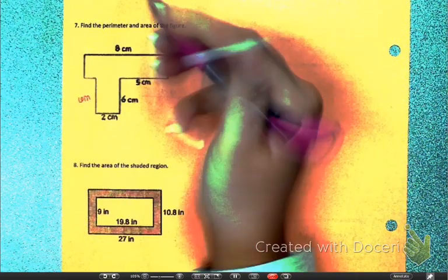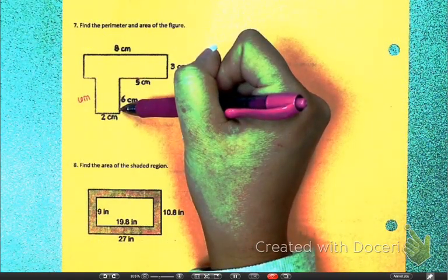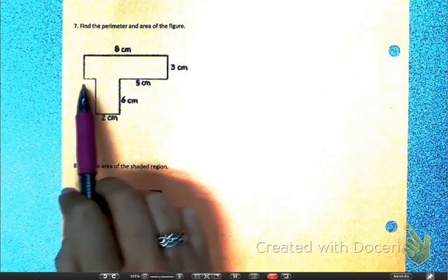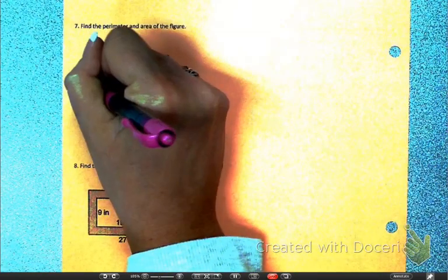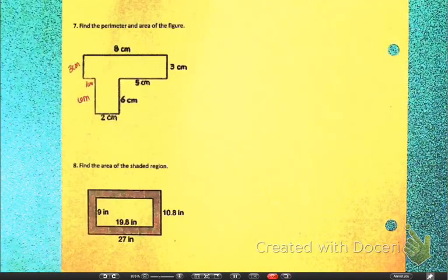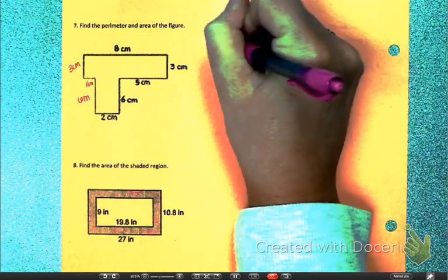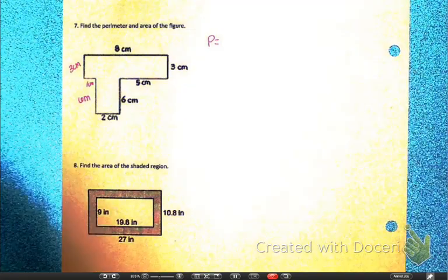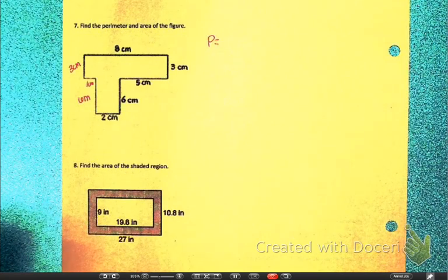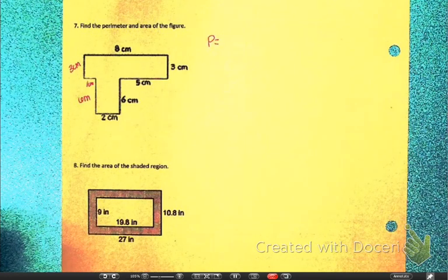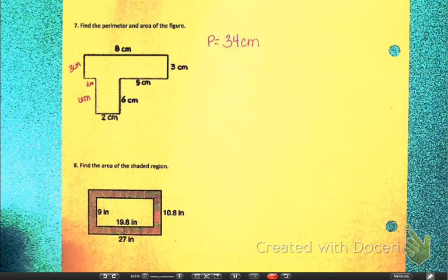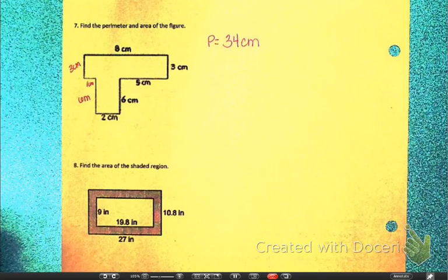This side is 6 centimeters because it's the same length as the opposite side. The whole horizontal length is 8; one piece is 5 and another is 2, so 8 minus 5 minus 2 leaves 1 centimeter for that little piece. And this side matches that side for 3 centimeters. Add up all of those sides — you should have gotten 34 centimeters.